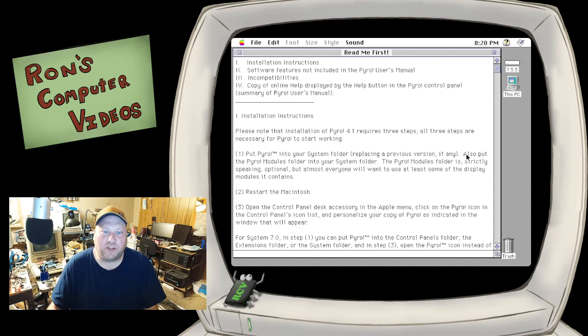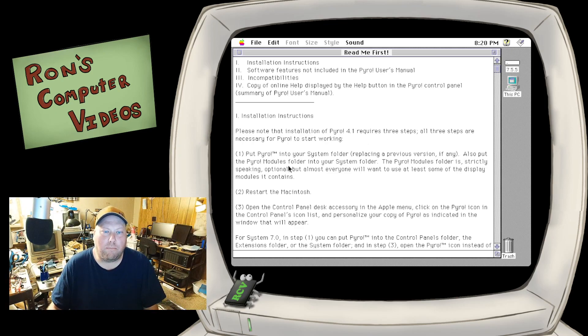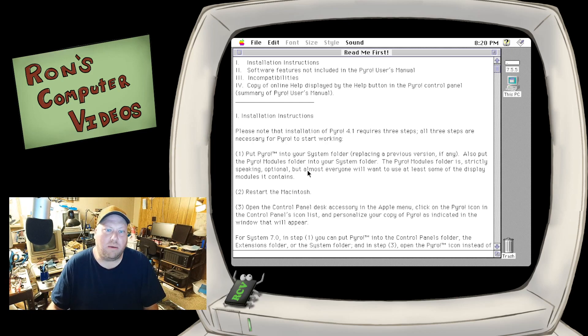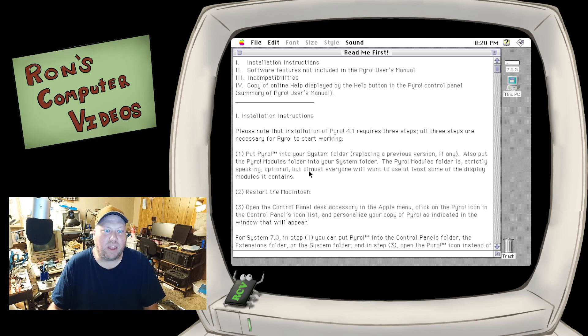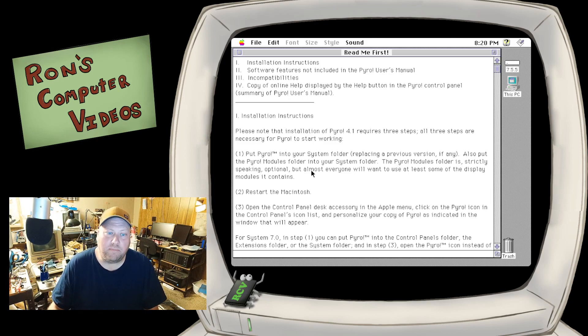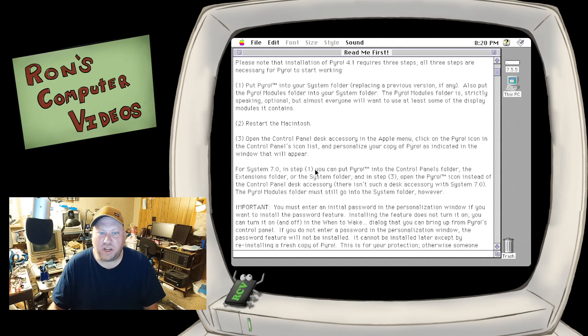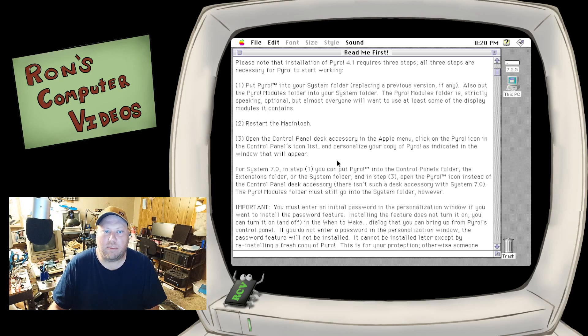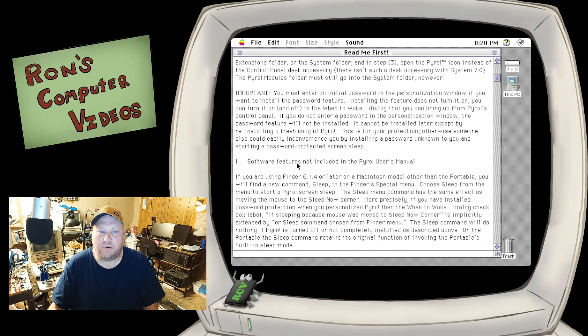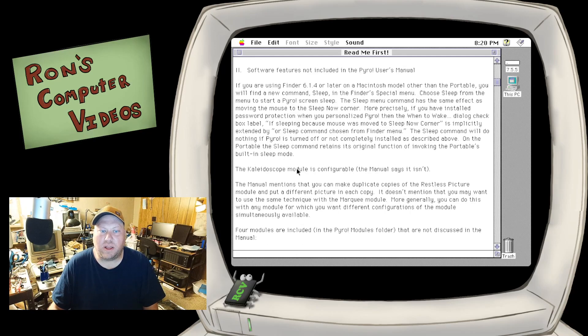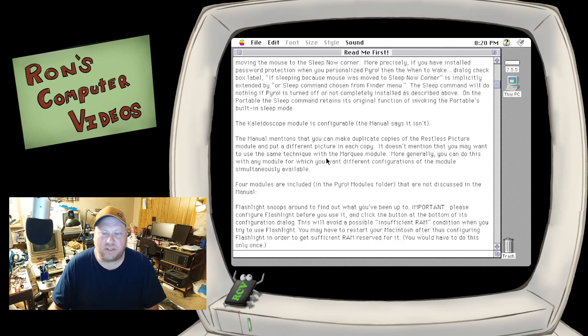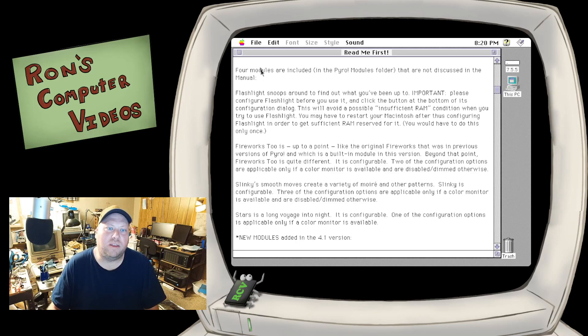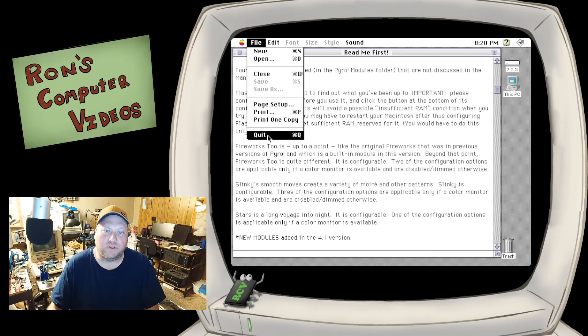You also want to make sure to put the Pyro modules folder in your system folder. Pyro's module folder is strictly speaking optional, but almost everyone will want to use it because it has all the display modules. So after that, you just restart your machine, you open up the control panel and you can fiddle around with it from there. Towards the bottom, there are some considerations for people running older versions of the Mac OS operating system.